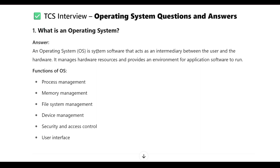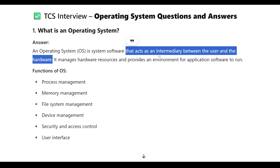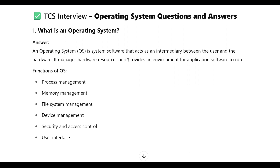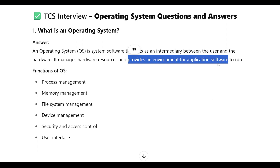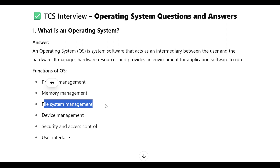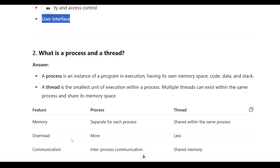The first question is: what is an operating system? An operating system is a system software that acts as an intermediary between the user and the hardware. It manages hardware resources and provides an environment for application software to run. The functions of an operating system are process management, memory management, file system management, device management, security access control, and user interface.